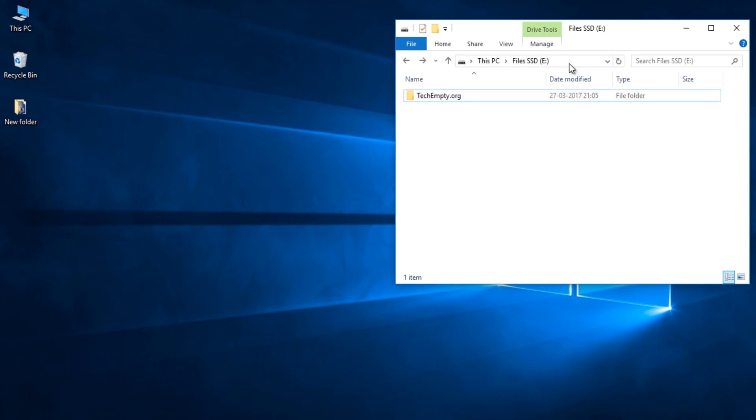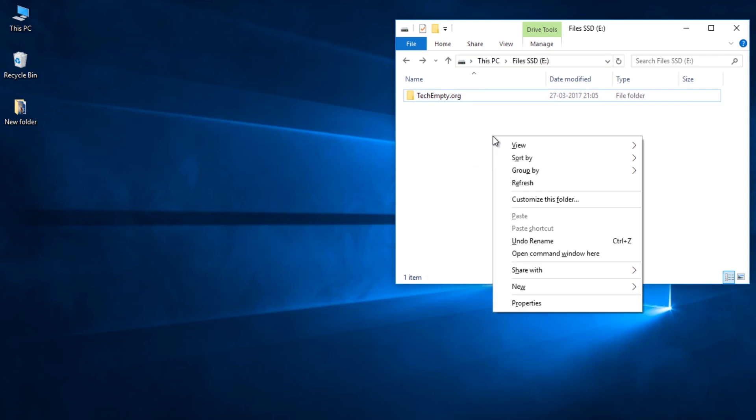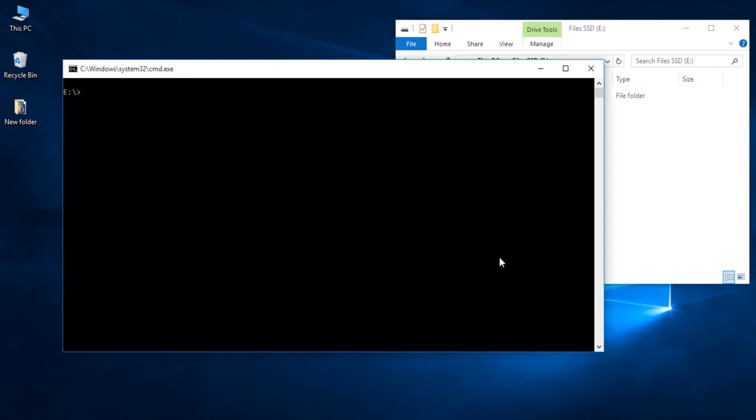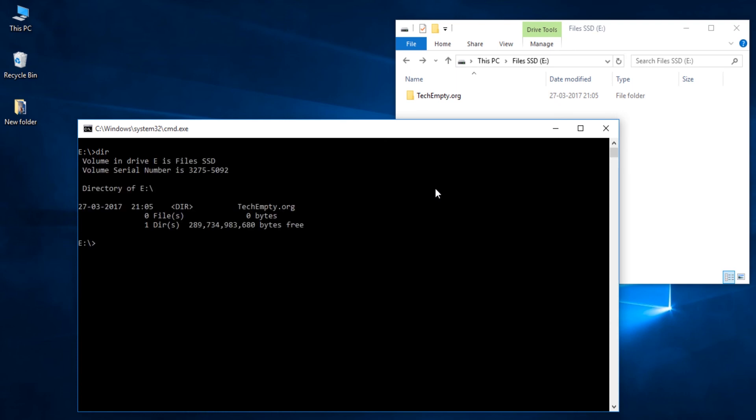open the command prompt at the location of the source folder or file that you would like to hide. Hold the shift key and right click anywhere on the window. Now, choose open command prompt here. Now, list the available directories by typing dir command. Now, type attrib space plus h space plus s space plus r space folder name. In my case, it is techempty.org.